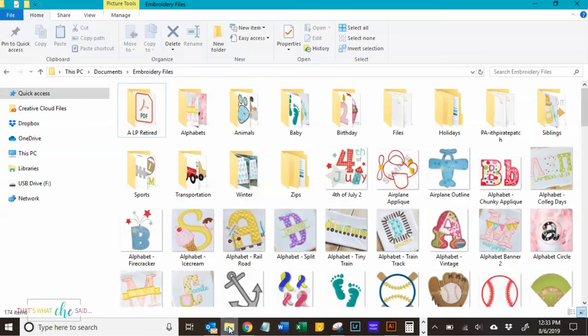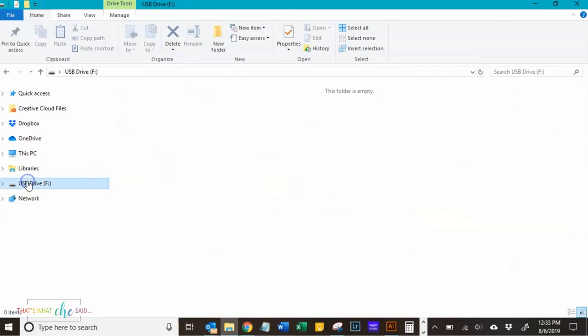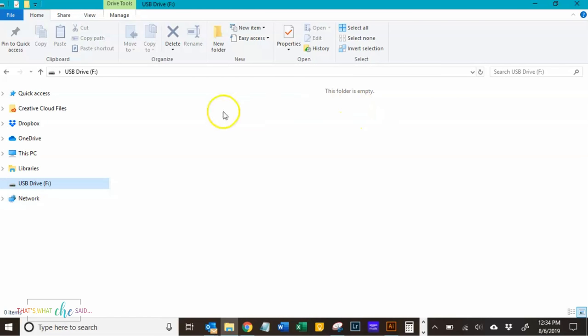Basically, we're just going to open up a file explorer, and I'm going to scroll down here to the USB drive. That's where I plugged it into my computer, and I'm going to click on that, and it's just going to show you that it's empty. There's no files on there.